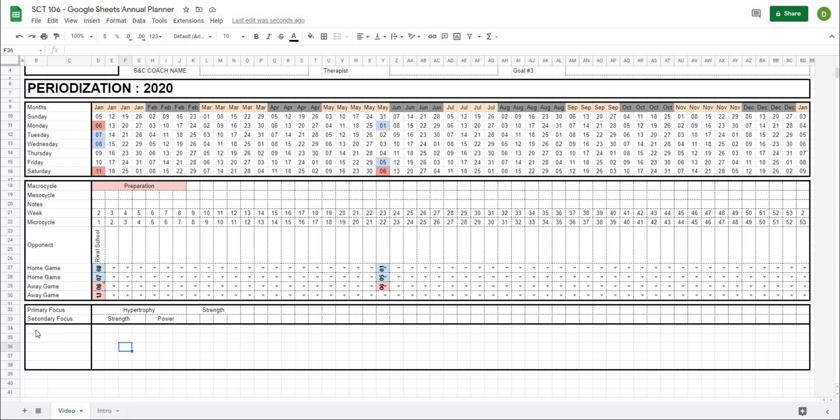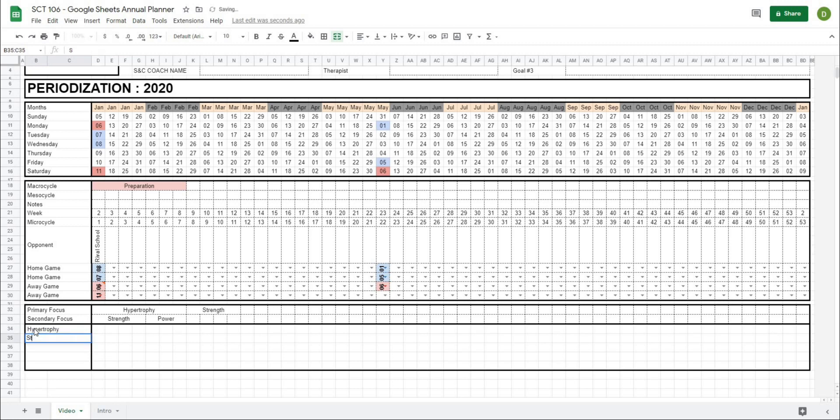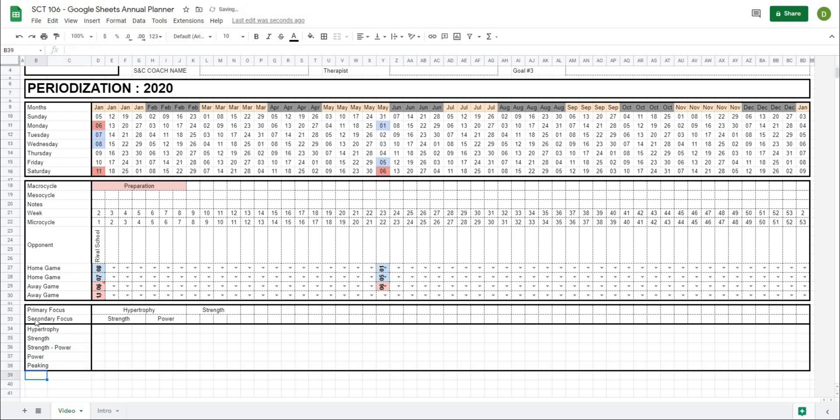Now the second part of this section is I like to have down below a color number section where I can rank from one to five how important each quality is for me. So I'm just going to type in the qualities that I typically put in: hypertrophy, strength, strength power, power, and then peaking. Each of these means something slightly different to me depending on what my primary and secondary focus. Each of these are going to have a rank out of one, with one being probably the most important thing to work on during that time and five being the least important.